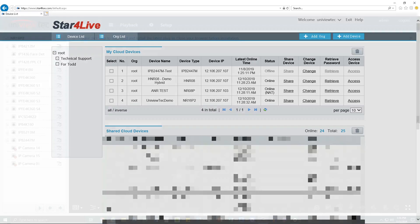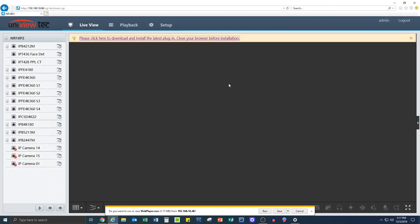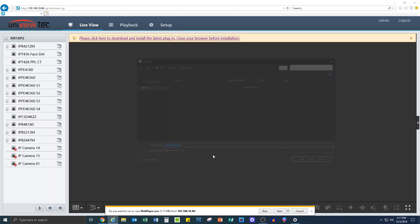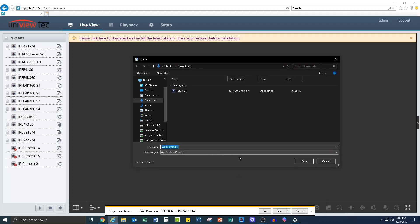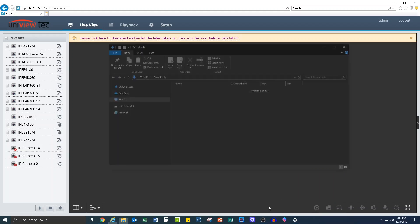The second plugin will appear when you click the Access button and it takes you to the Live View screen of the NVR. Repeat the install steps like before and you are done with setting up and installing plugins.